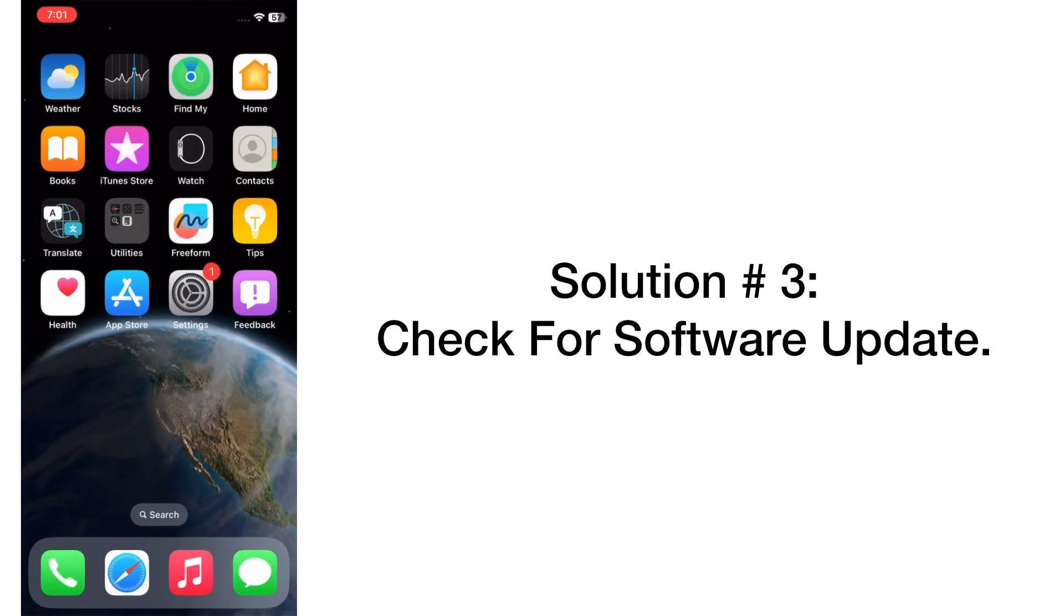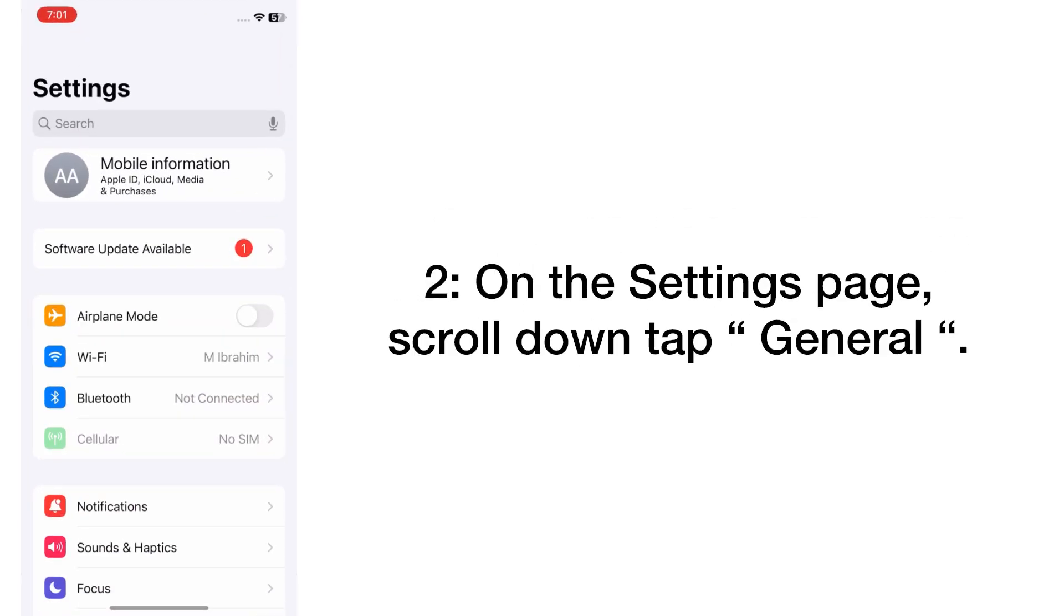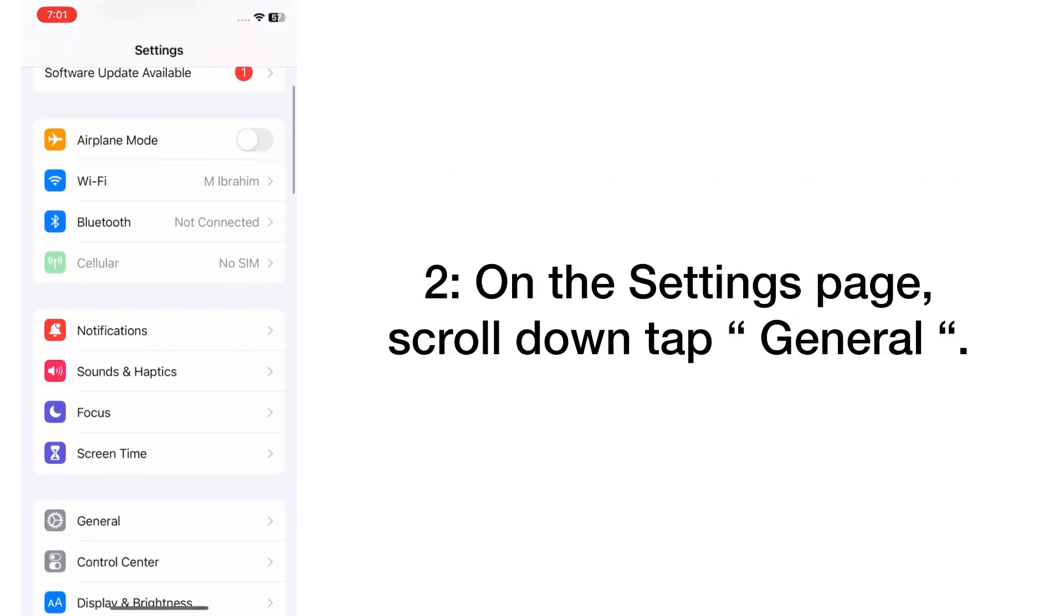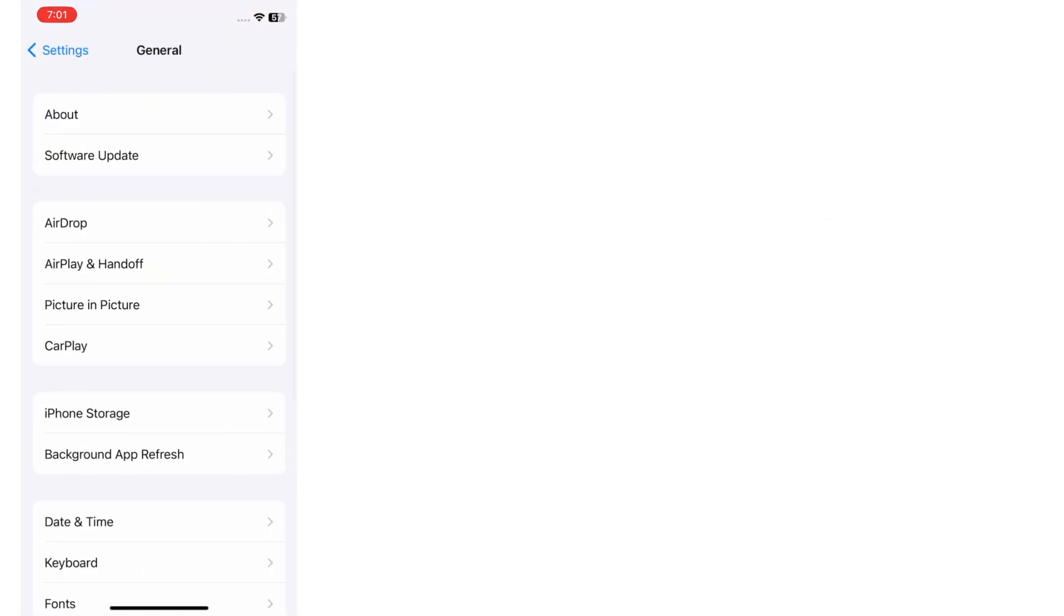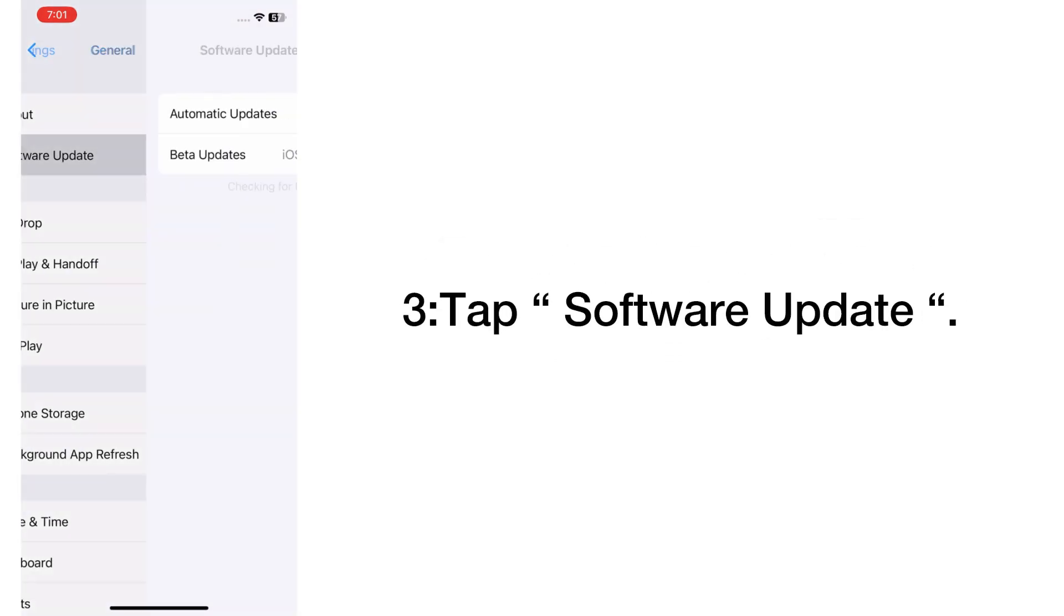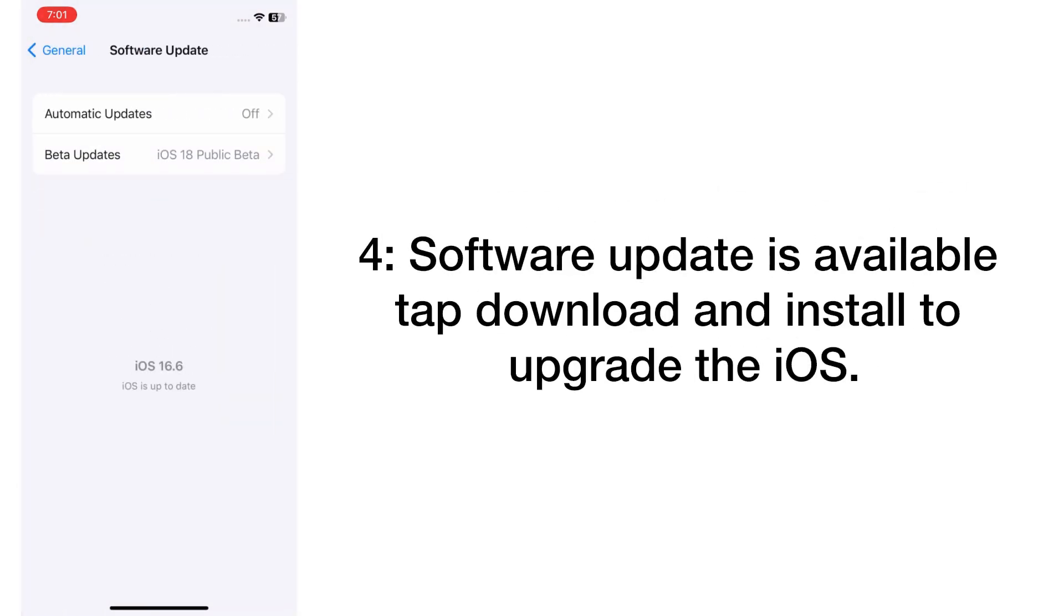Solution number three: Check for software update. Open the Settings app on your iPhone. On the Settings page, scroll down and tap on General. Tap Software Update. Software update is available. Tap Download and Install to upgrade the iOS.